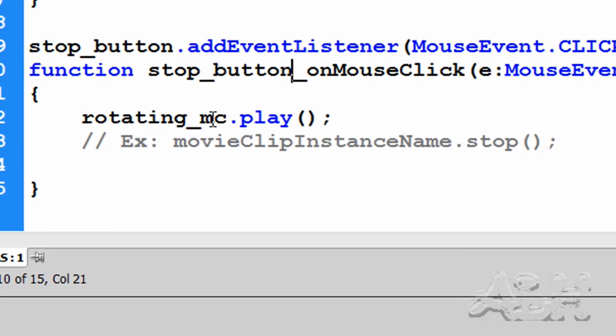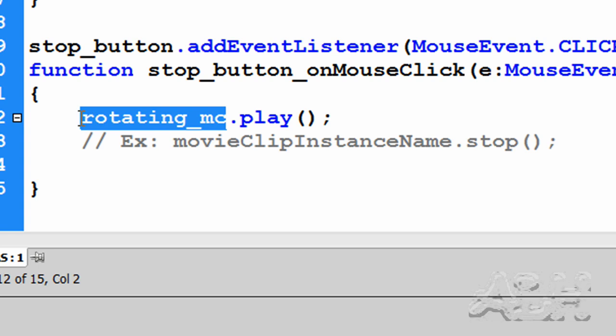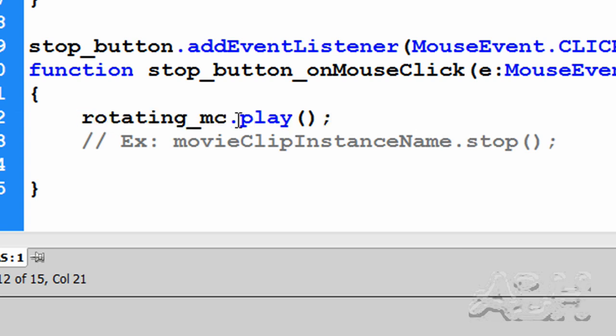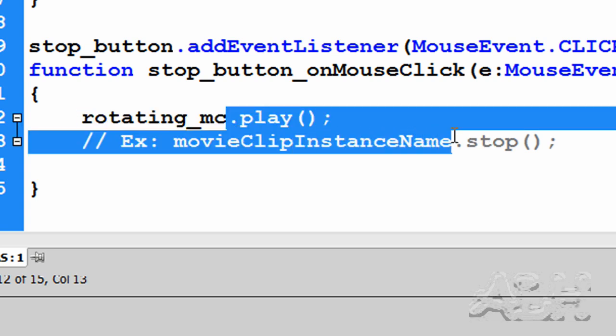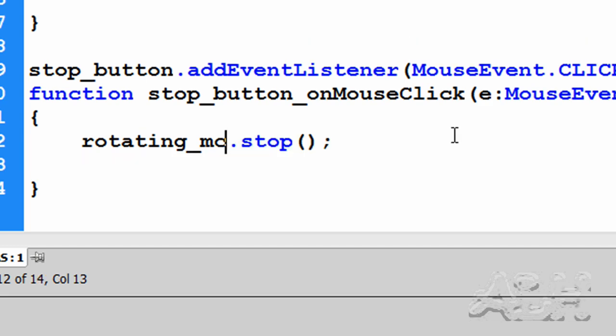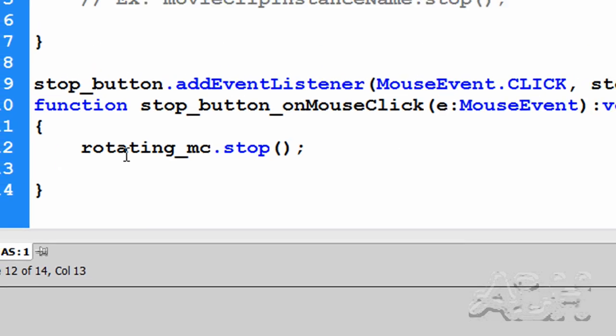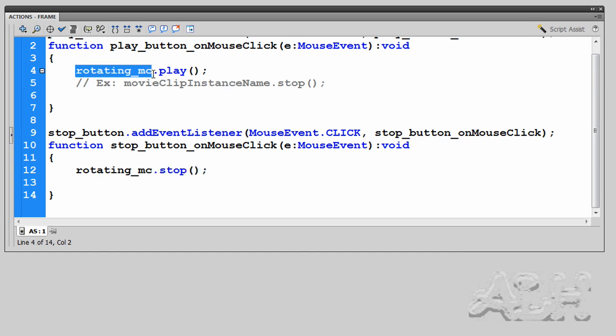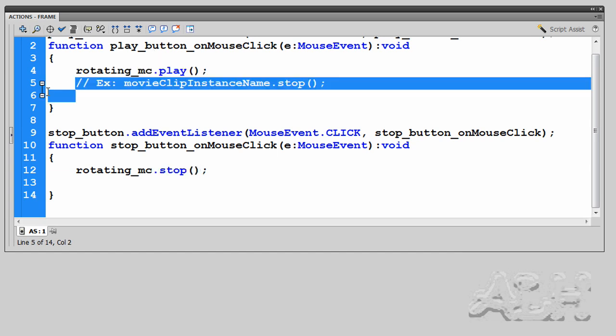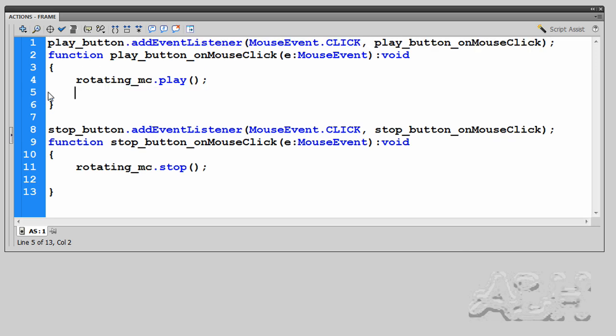And then down here what we want is we don't want the play action for rotating_MC, this is the instance. We want the stop action, so with a little highlighting here we can actually just take out everything we need. And basically it's the name of the movie clip and you're asking it to stop. The instance name of the movie clip and you're asking it to play.